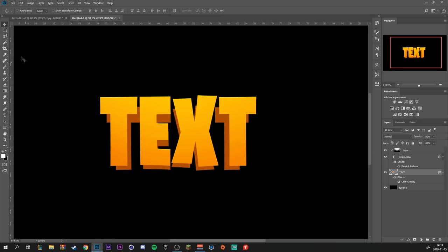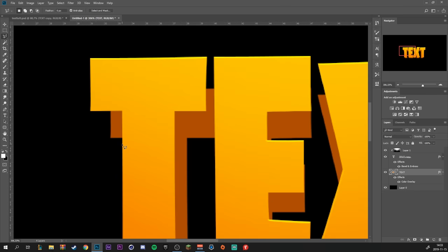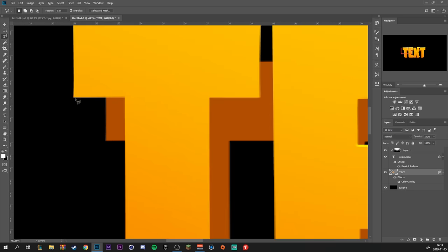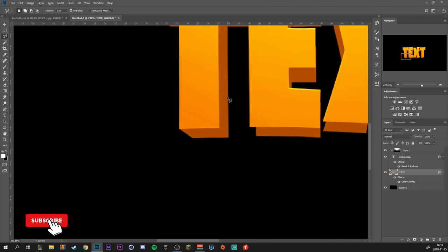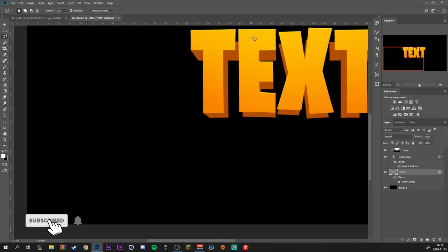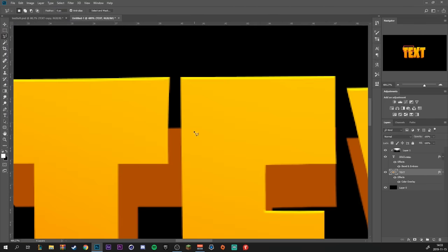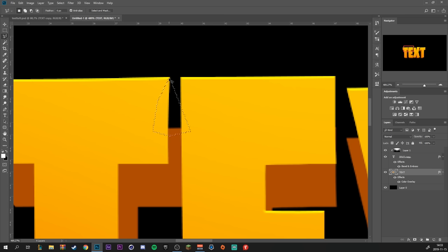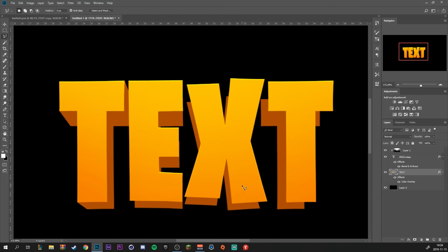Then on the same layer we're going to select the polygonal lasso tool. We're going to fill in the gaps we have right here. Make a selection, then Ctrl and backspace to fill it in. And do this on all the empty spaces along the text, eyeballing where it ends. We're going to do this with every letter.